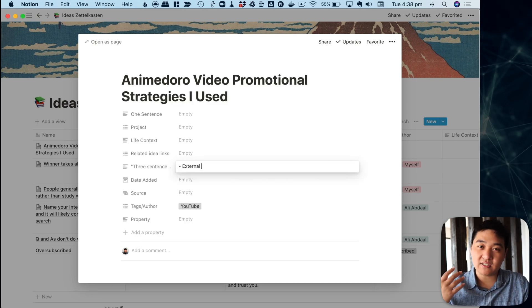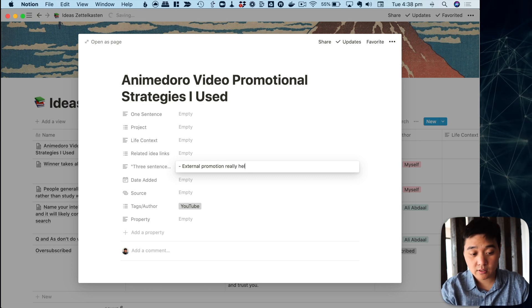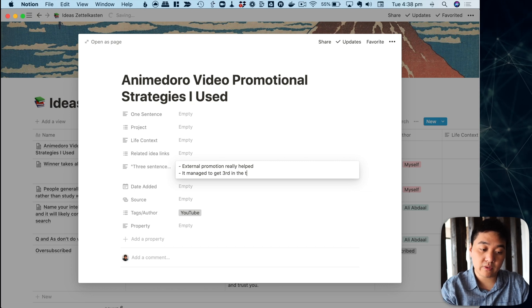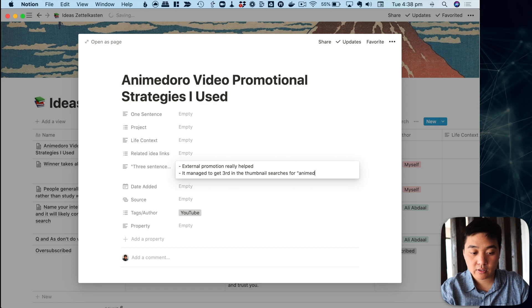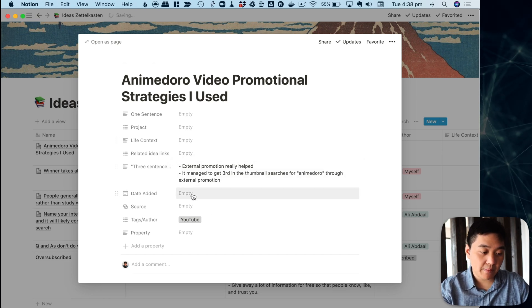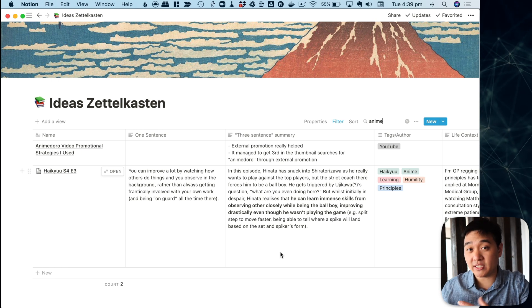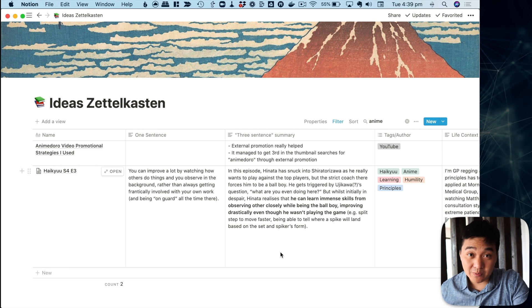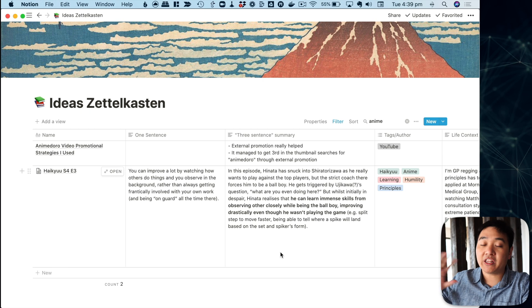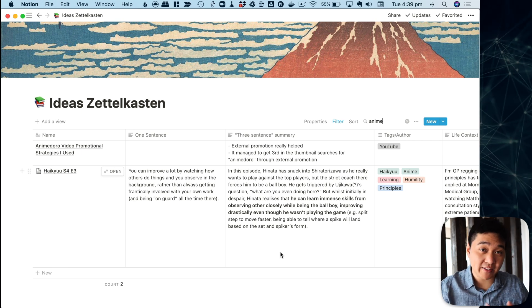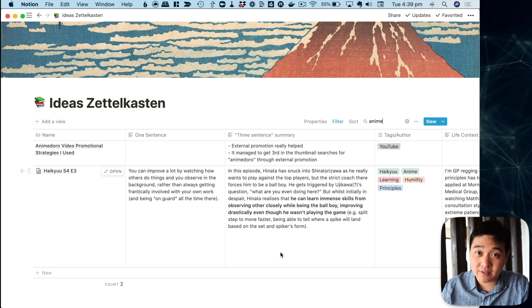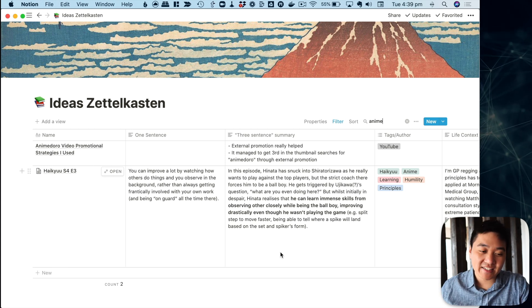For example, I might add an entry called 'Anime Doro promotional strategy' and type a few sentences: 'External promotion really helped. It managed to get third in the thumbnail searches for Anime Doro through external promotion.' I'll tag that as YouTube. Some lessons aren't just business-related — for example, in the anime Haikyuu the main character learns that he can actually learn by watching other people instead of just playing himself. By observing others he gains immense skills. I thought that was interesting, so I included the episode and a small summary.